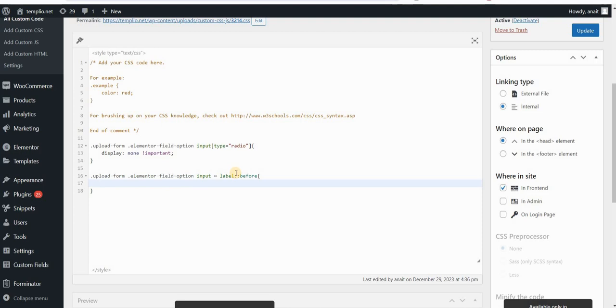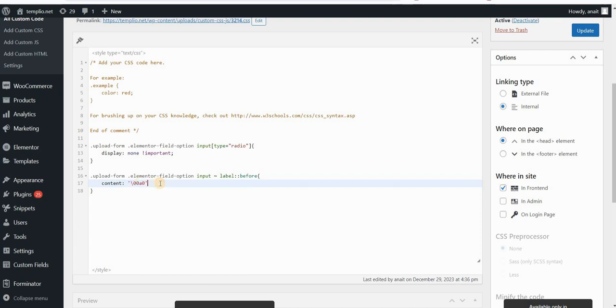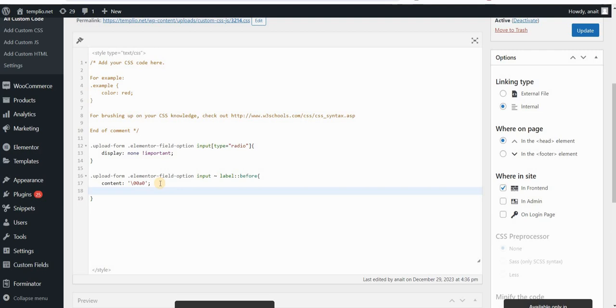And then the content for this pseudo element would be actually an empty, basically non-breaking space. And the code for this is 00A0, that I will type here. And now since we are using the Font Awesome for the icons, or as these pseudo elements, I will actually define Font Awesome also for this unchecked field, just to keep consistency to make sure that they are properly aligned with my labels.